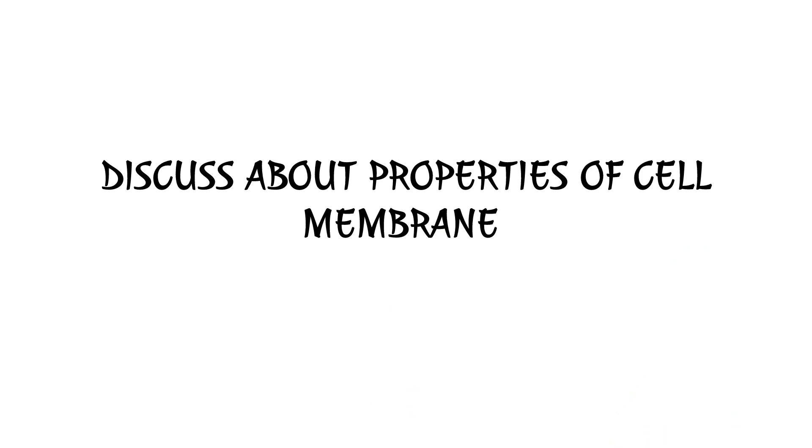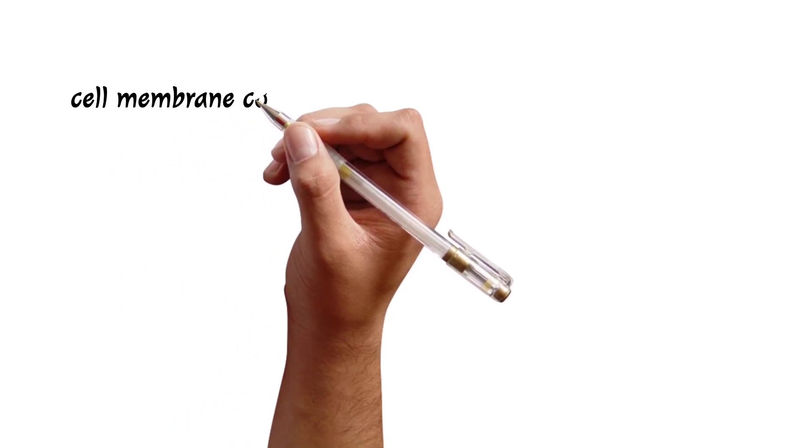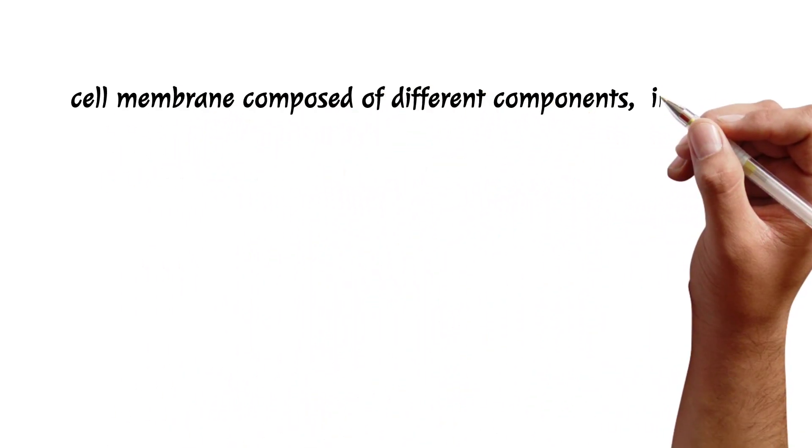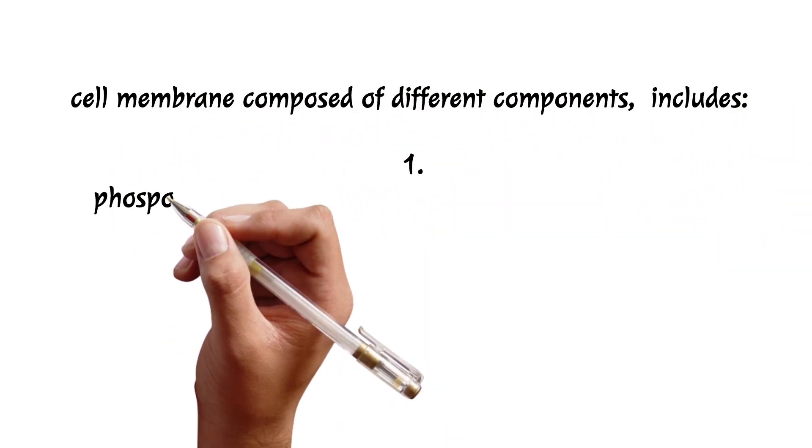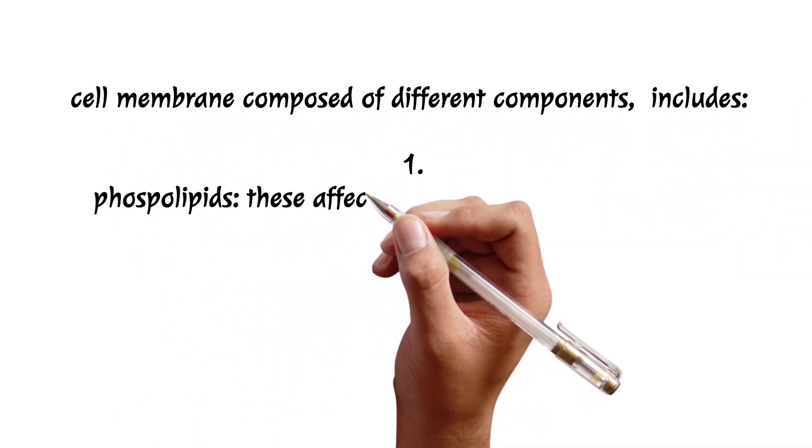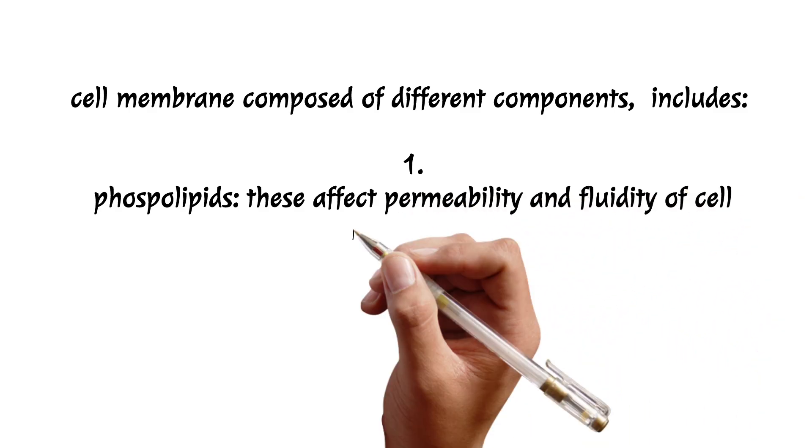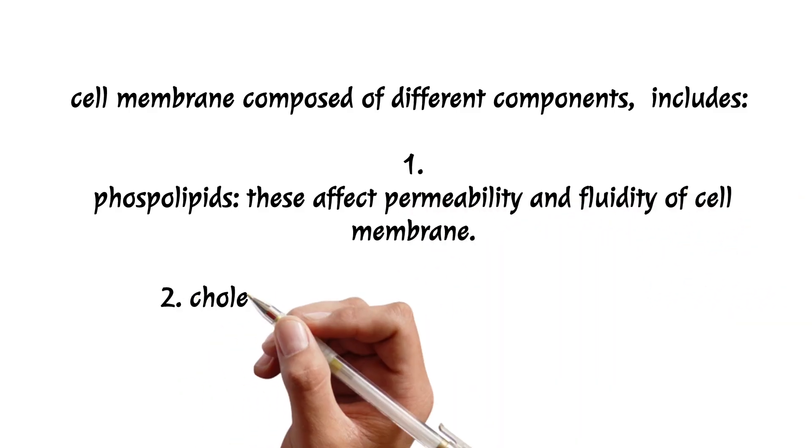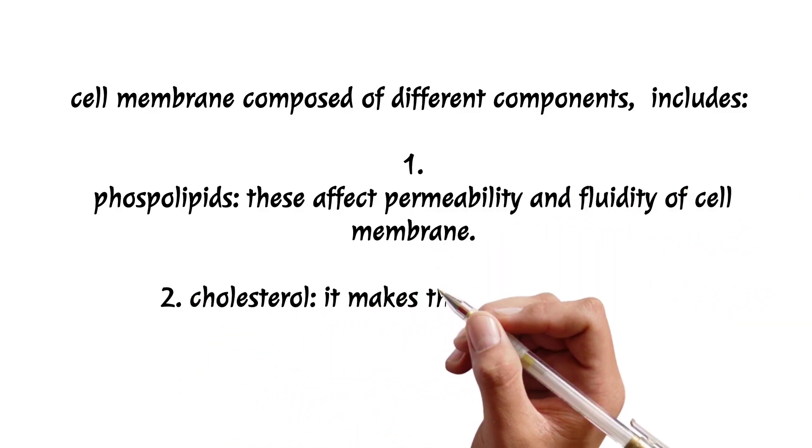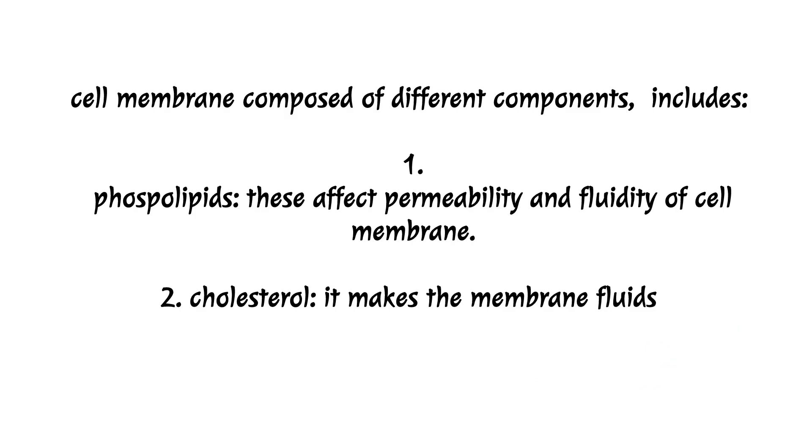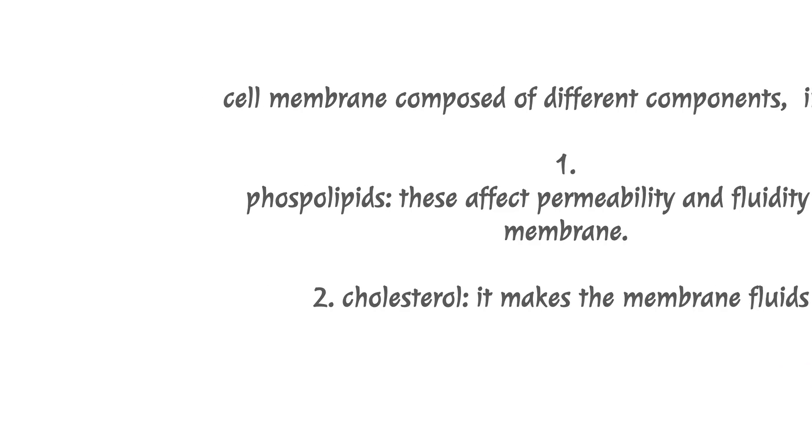The different properties of cell membrane include the following. We know that the membrane comprises at least five components. The first one is phospholipids, second one is cholesterol, whereas cholesterol affects the membrane fluids and phospholipids affect the permeability of the cell membrane.